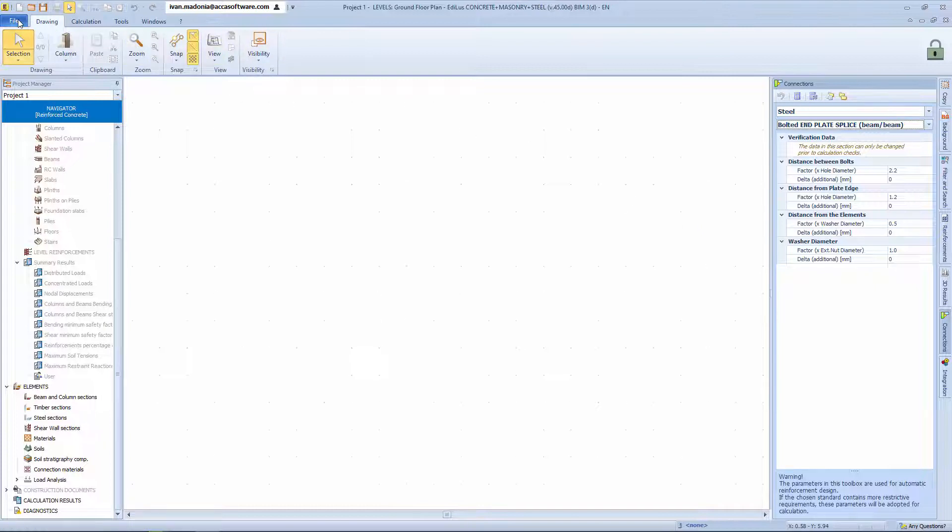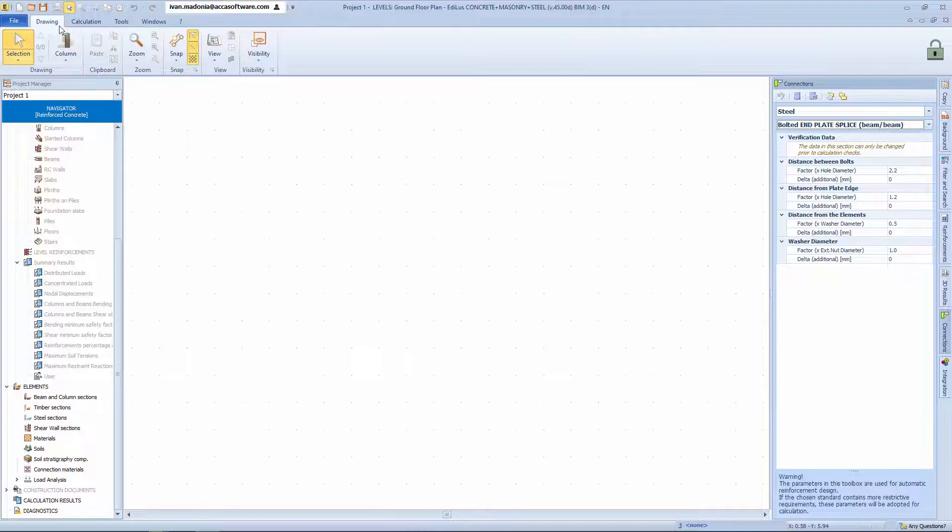At the top we have the classic file, design, tools, windows, and question mark toolbar options, each with their own sub-menu options.